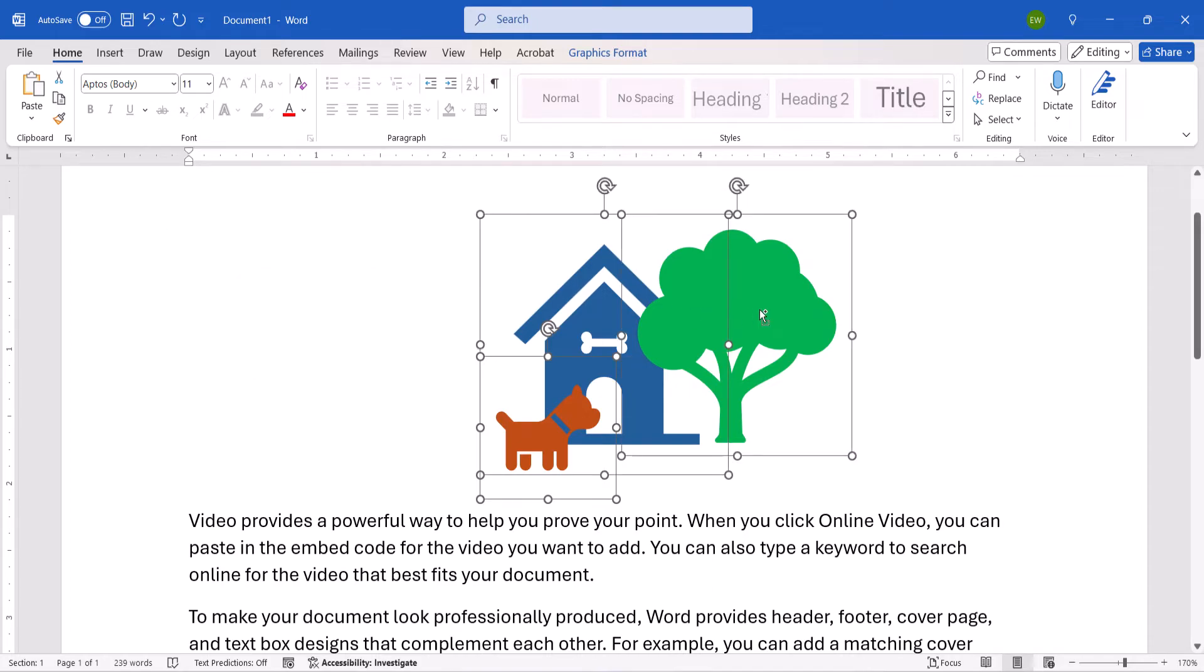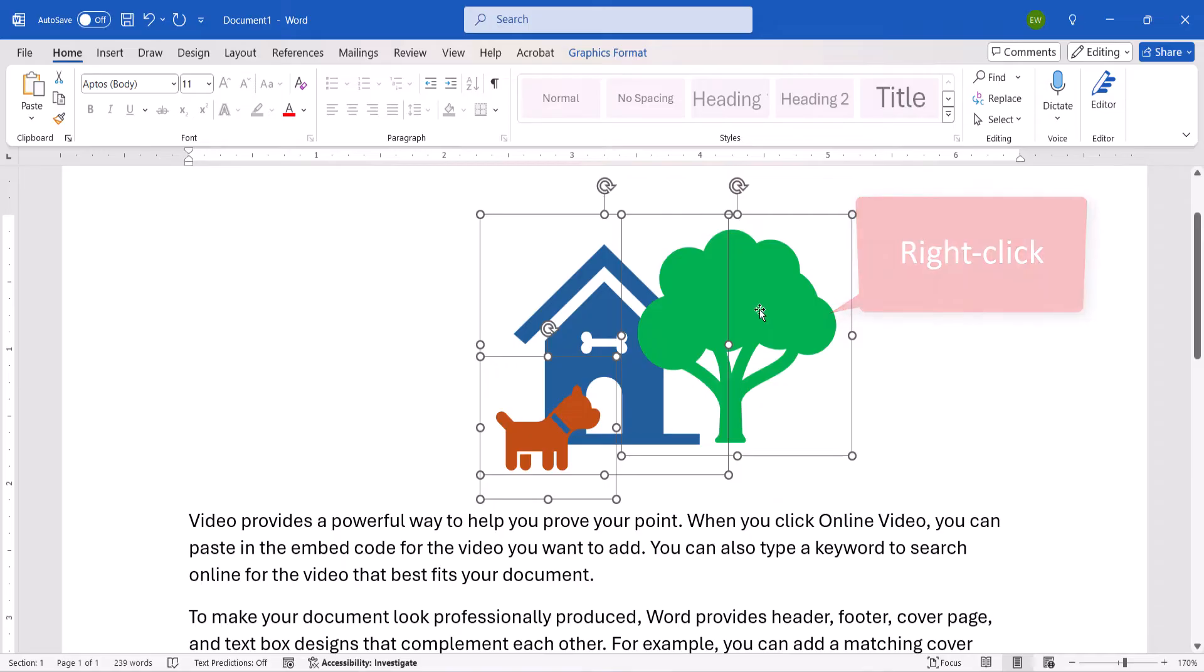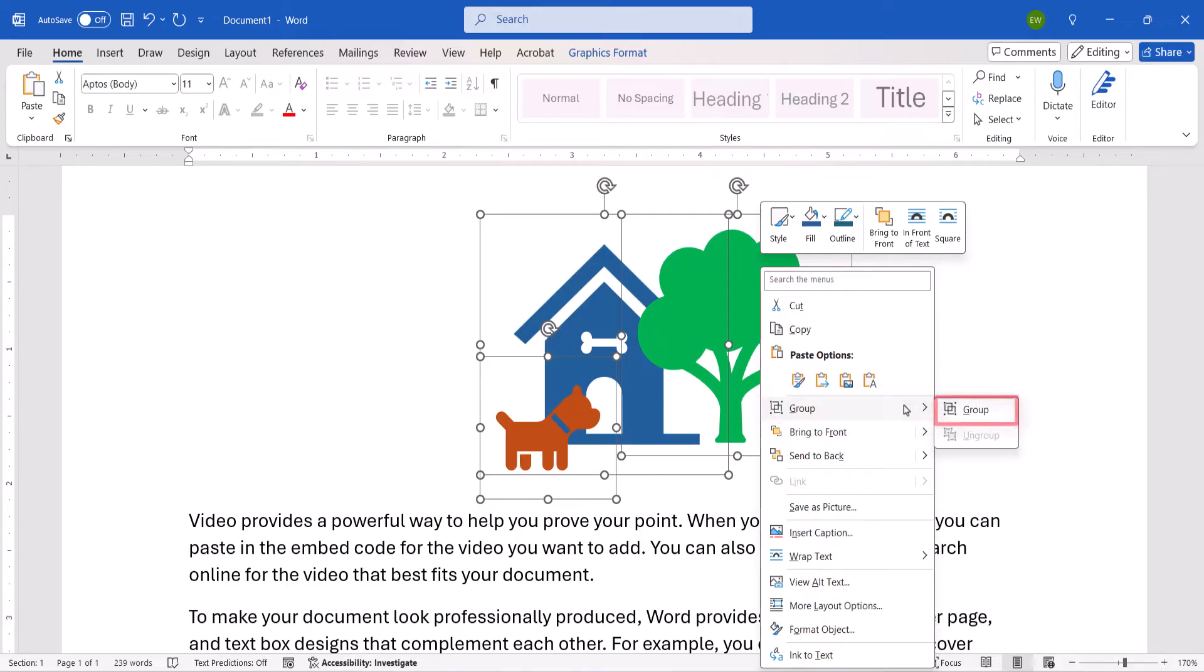Next, right-click one of the selected objects, and then select Group from the shortcut menu, followed by Group from the submenu.